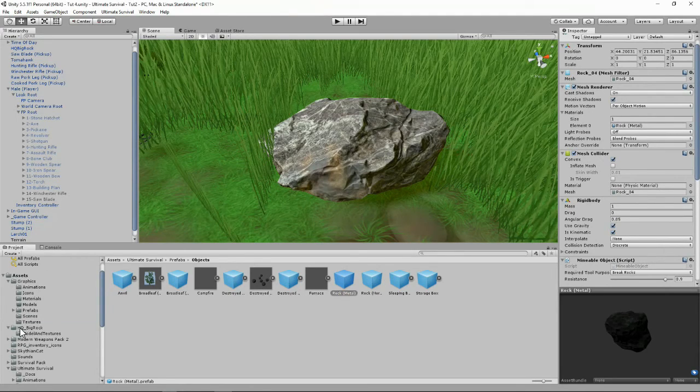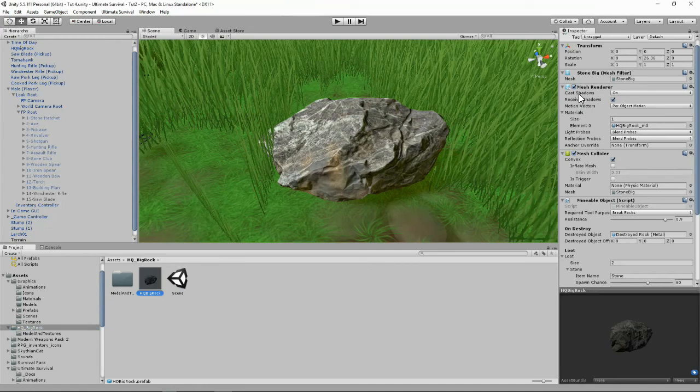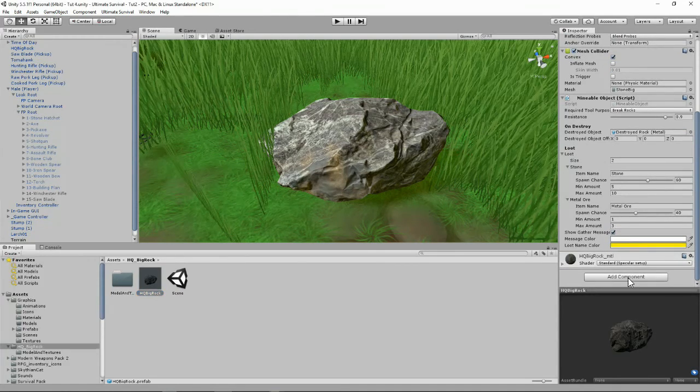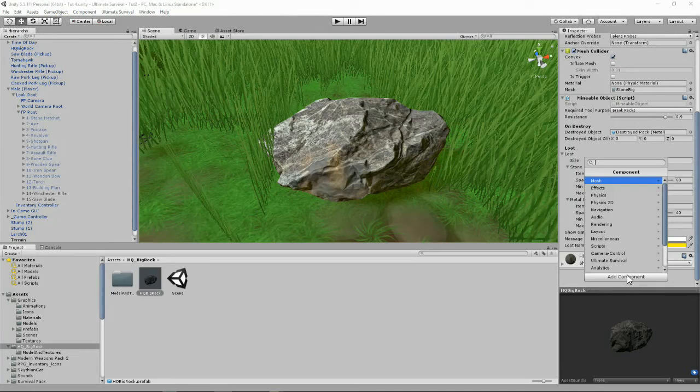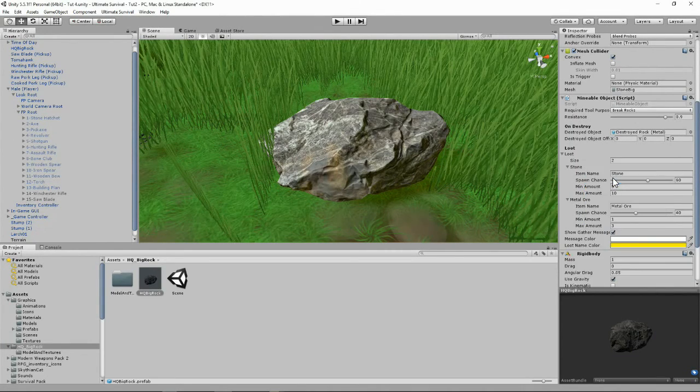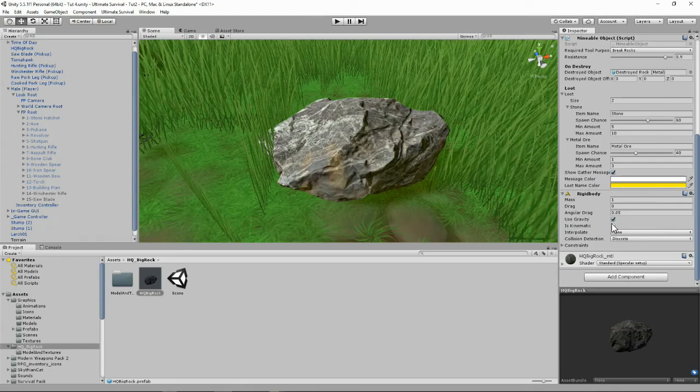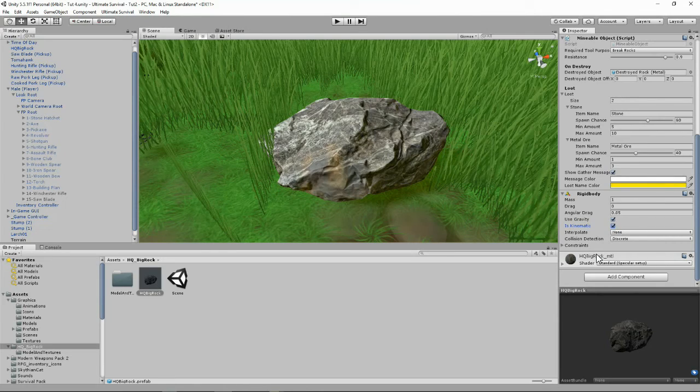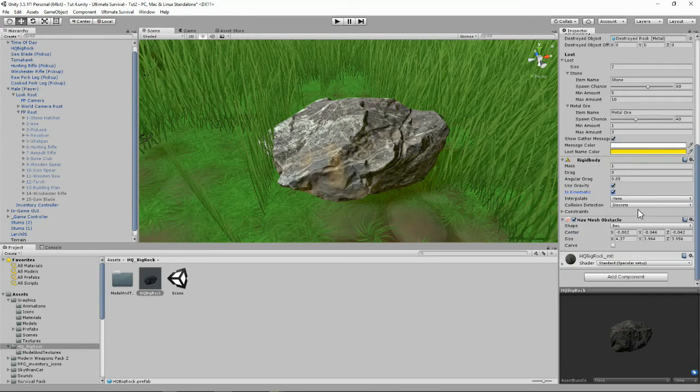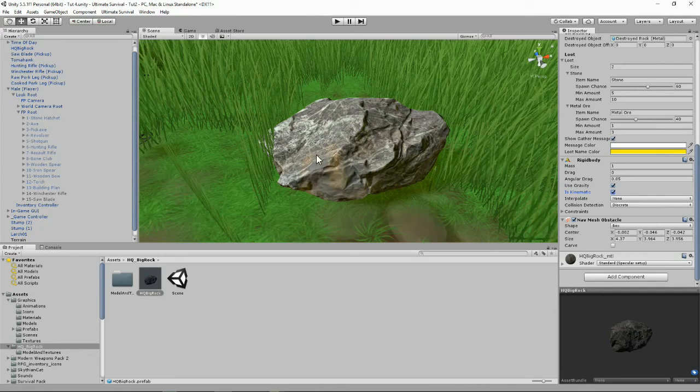Remember that we need to have the mesh collider and the rigid body on our rock as well. Let's go back to the rock. It's got mesh renderer, mesh collider, but it doesn't have a rigid body. Let's add our rigid body. We want to make sure it's kinematic so it's gravity. Let's paste in the nav mesh obstacle. That looks pretty good so far.